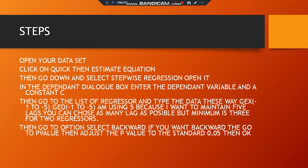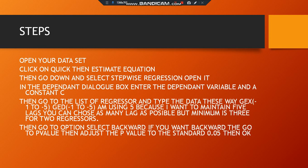You open it in the dependent dialog box, enter the dependent variable and the constant. We're going to do all this in practical. Then you go to the list of regressors and type the data. There's a particular way of typing your data, so you don't just type anyhow.